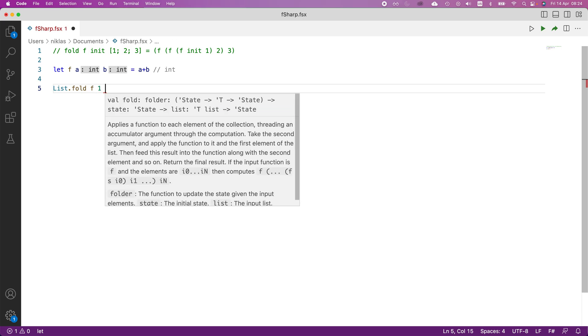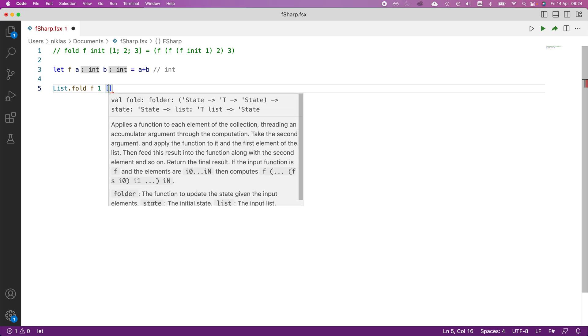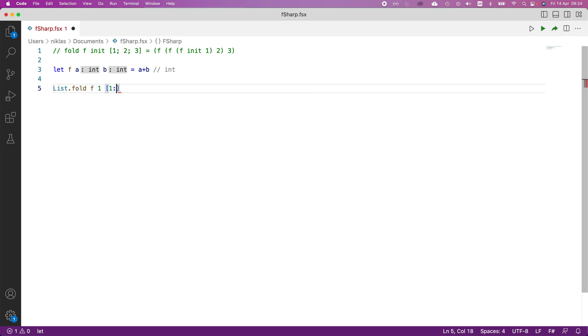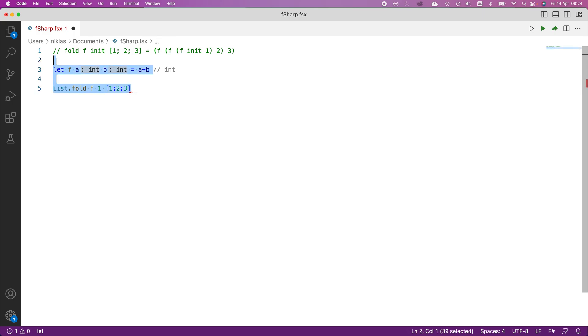And then we would put some list, let's do the same as we did in the above example. So 123, like that. If I execute this thing,